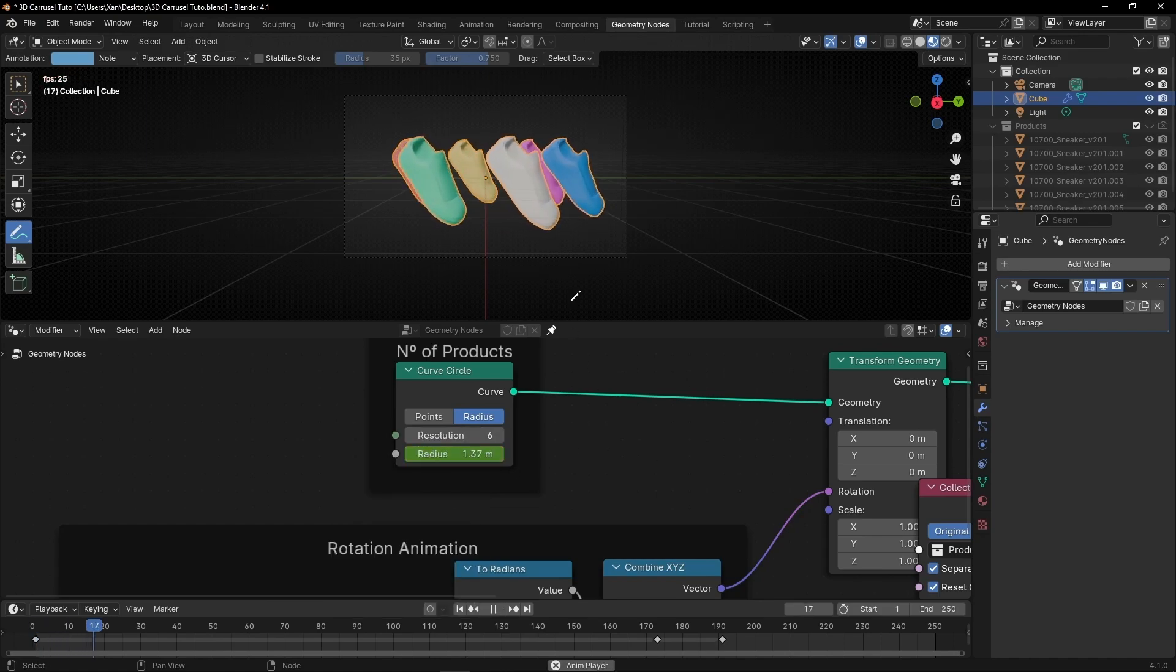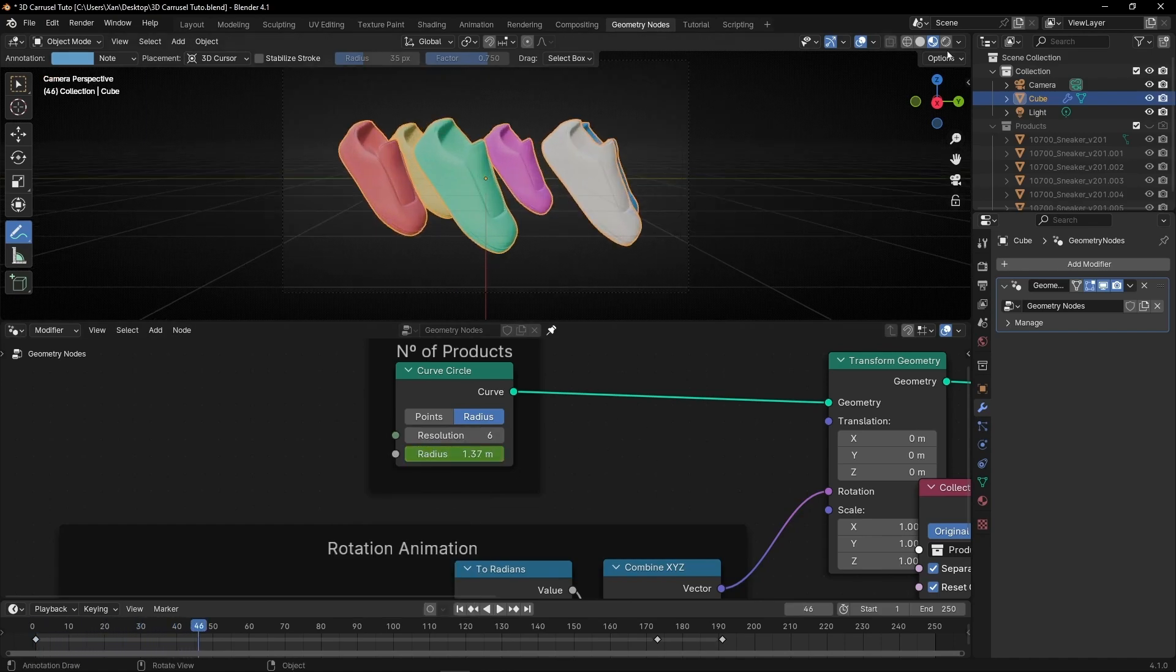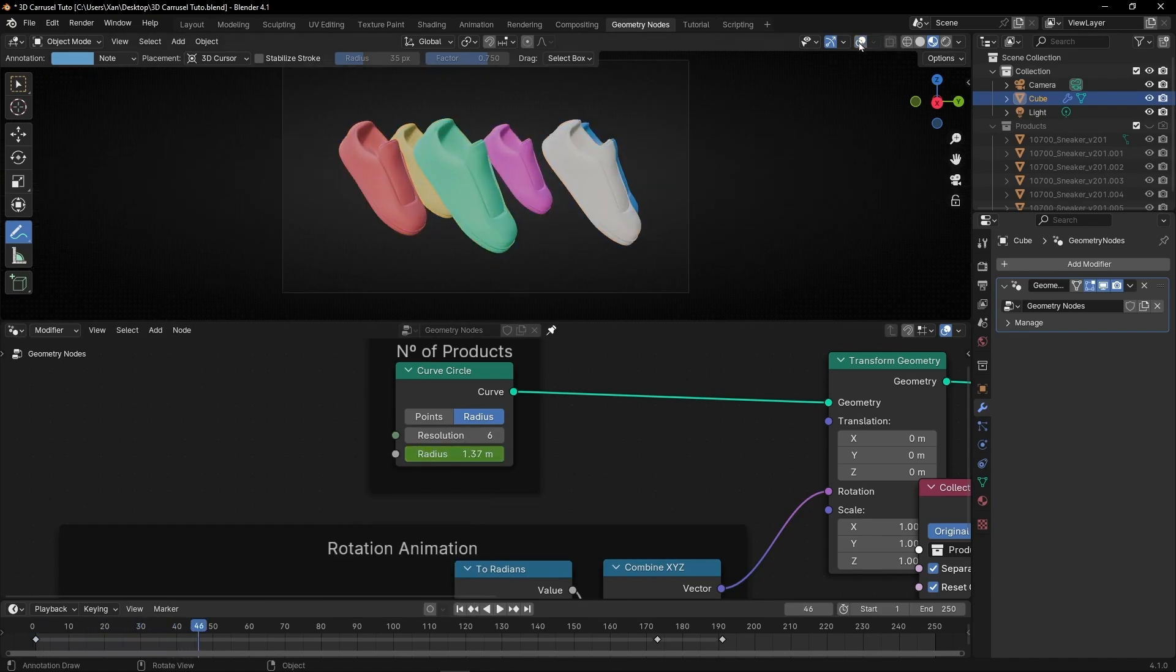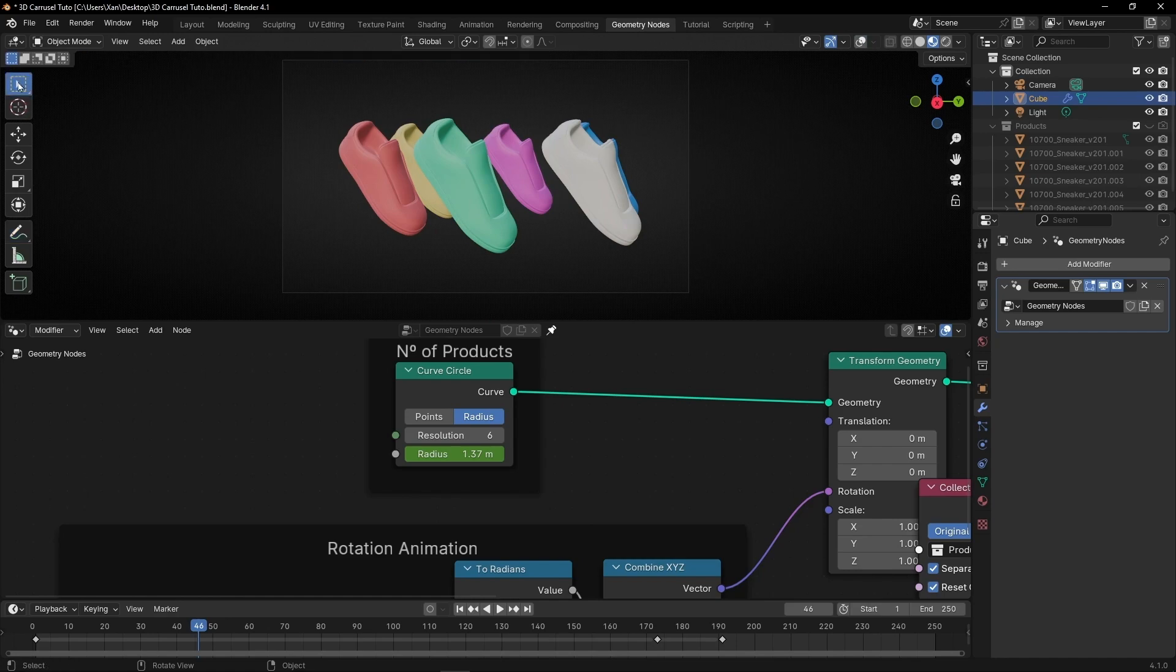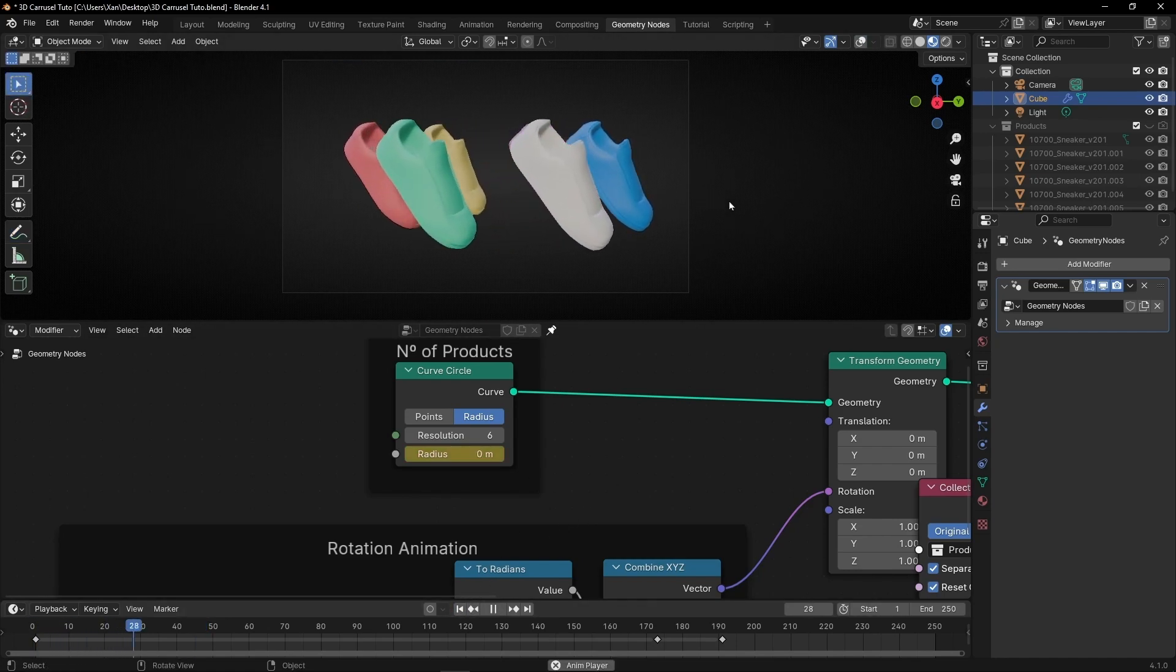And now we have this animation. Let's check it again.